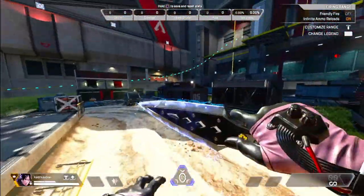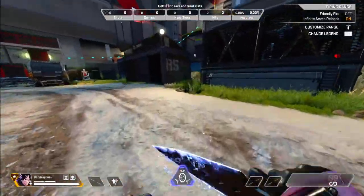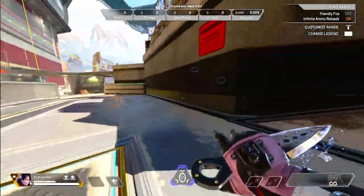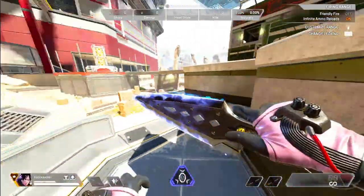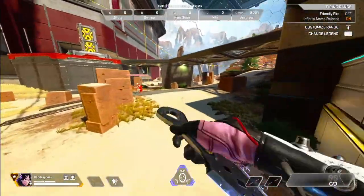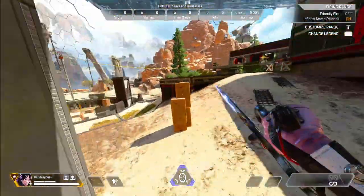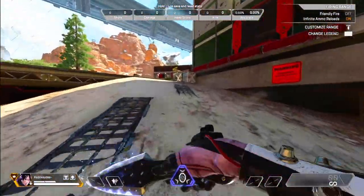Before we dive into the door bounce, you should already be familiar with wall bouncing. Every average player knows how to perform a wall bounce, and the door bounce is essentially the same.